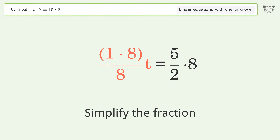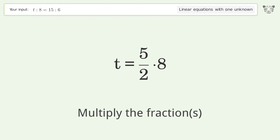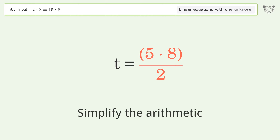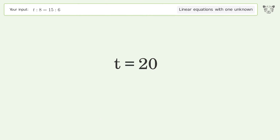Simplify the fraction and multiply the fractions. Simplify the arithmetic, and so the final result is t equals 20.